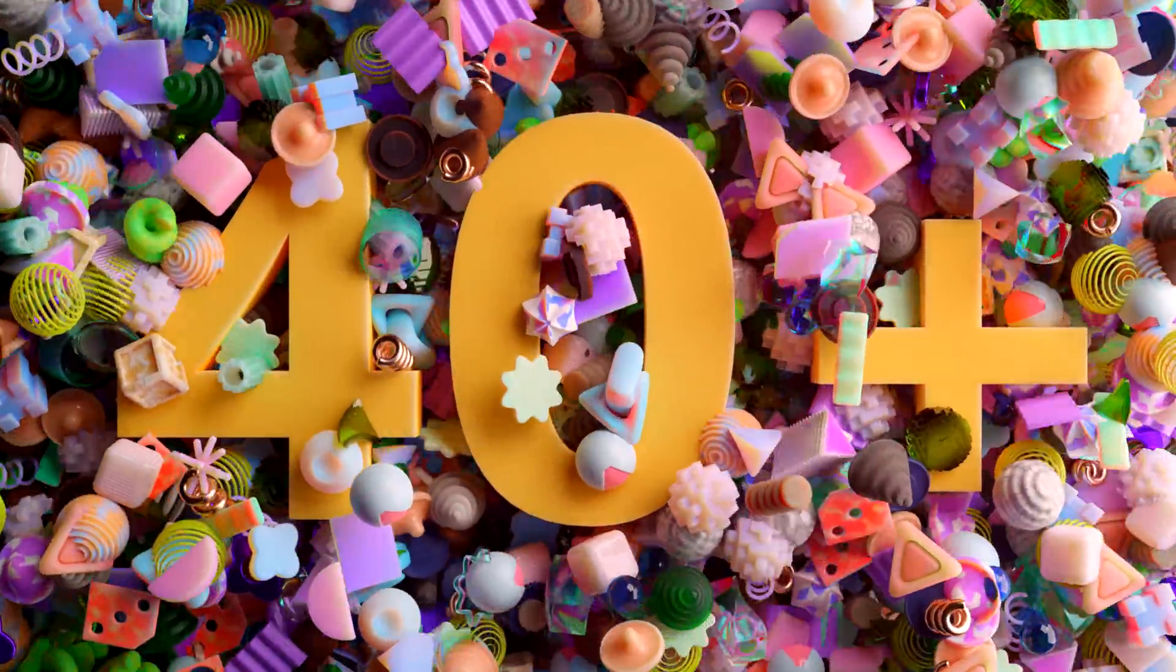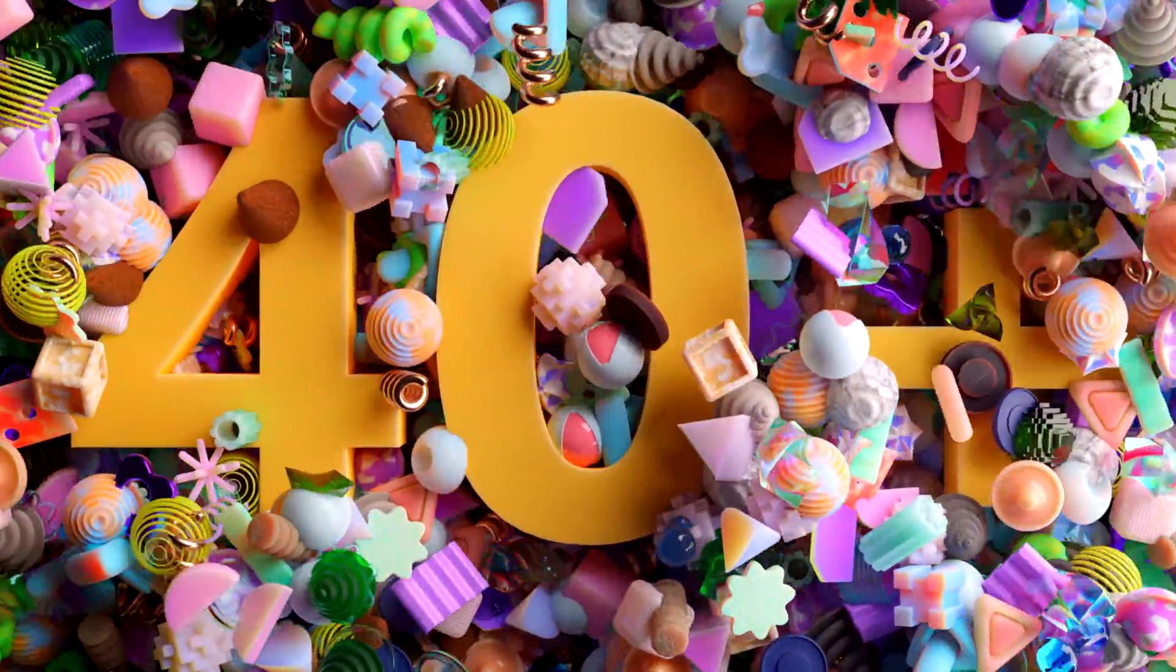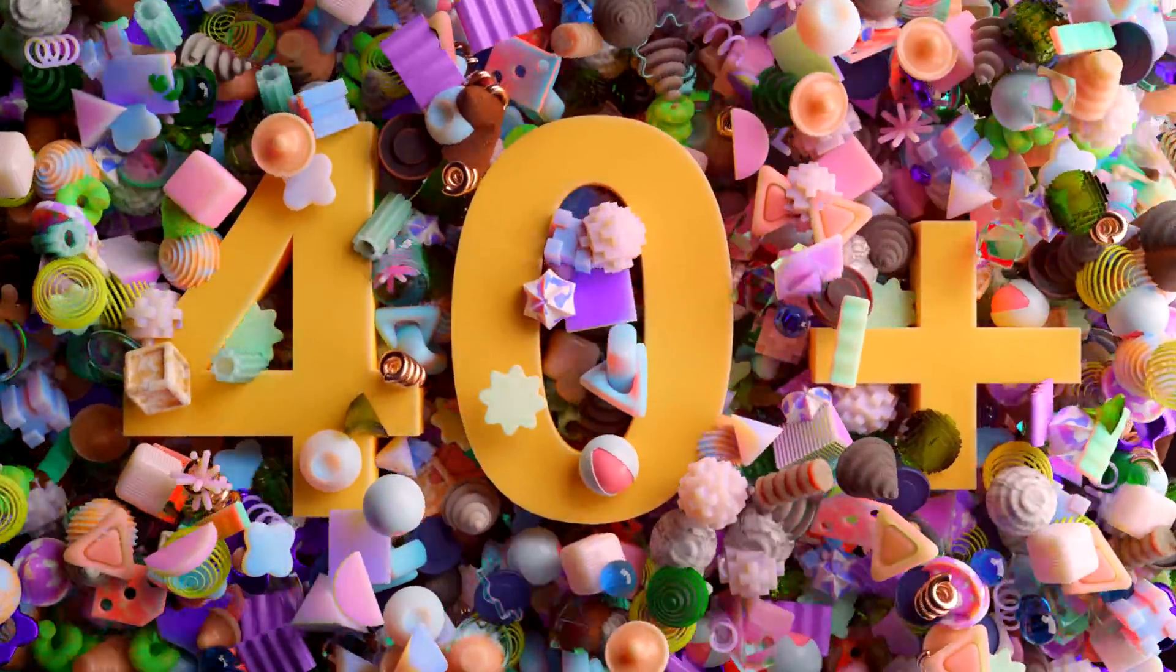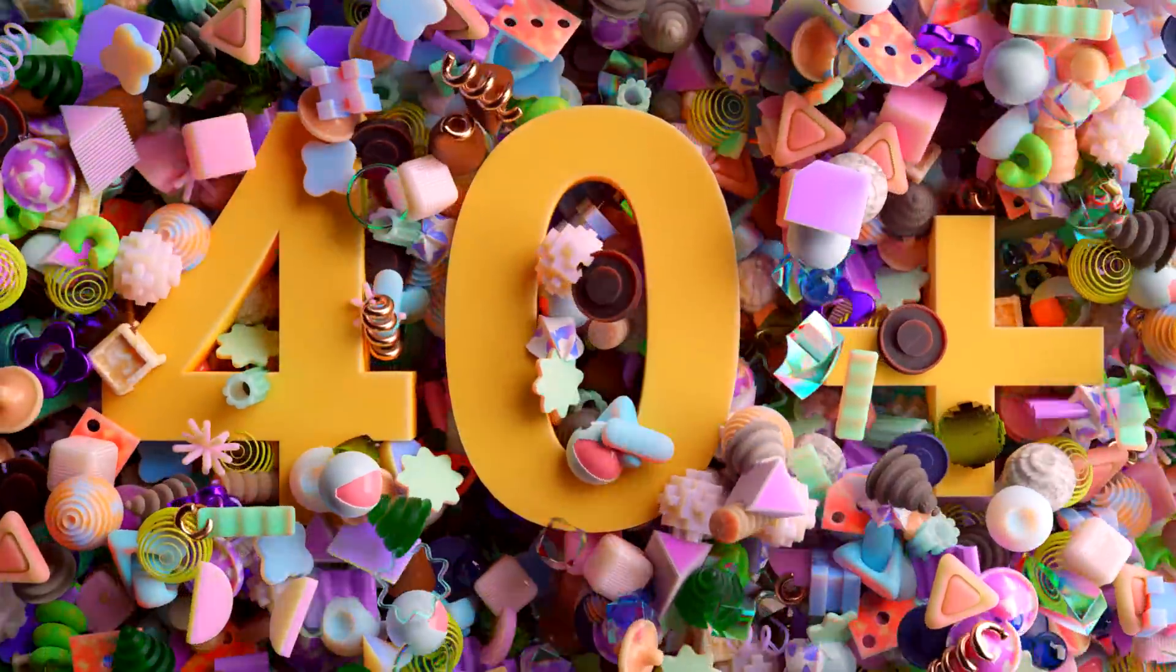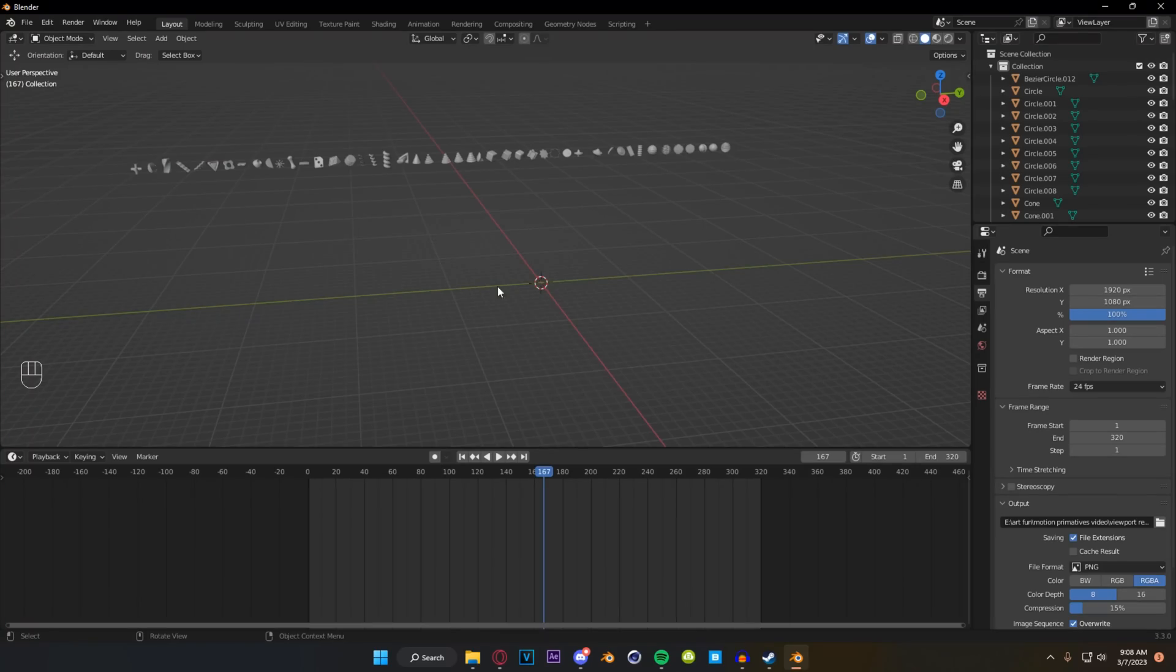Now with all of that out of the way I want to show you how you can make this little jittery kind of rigid body animation with these shapes. Just something simple and fun.